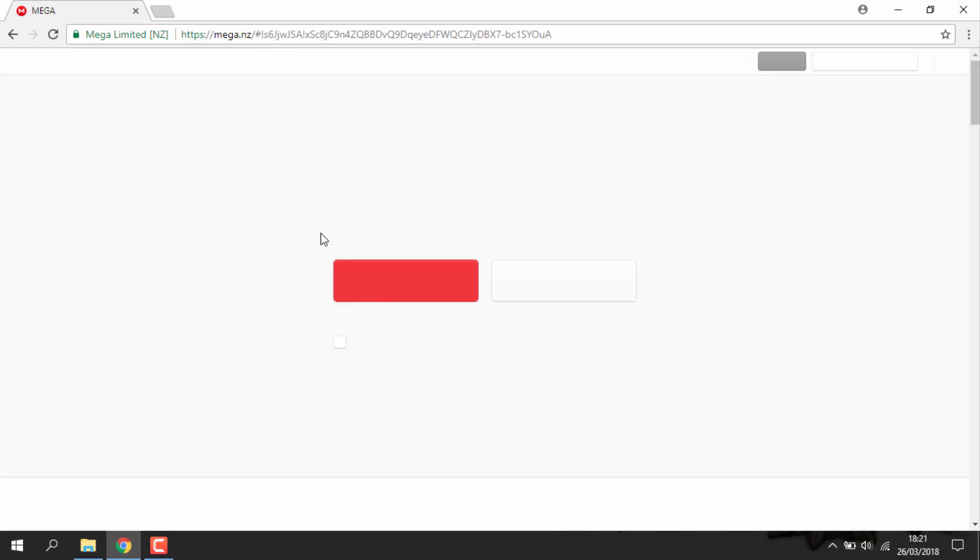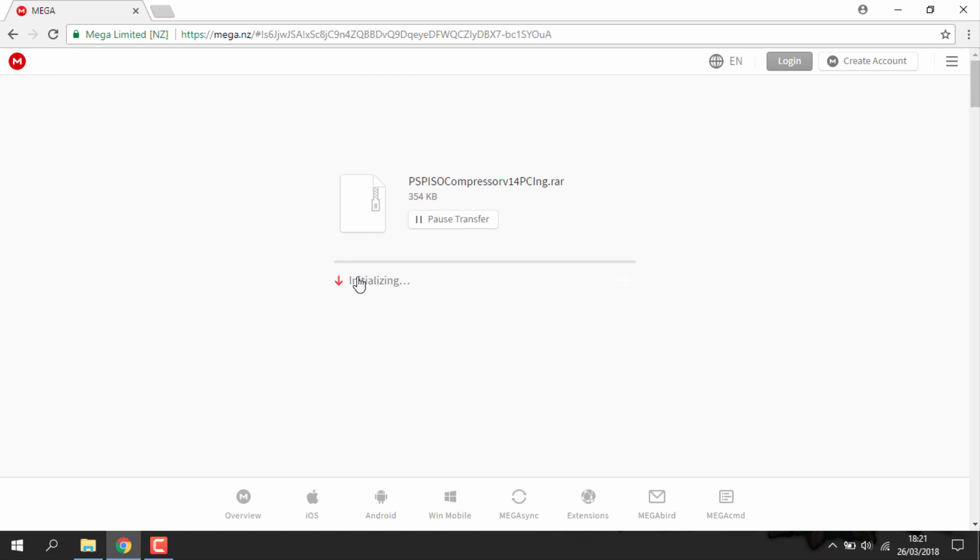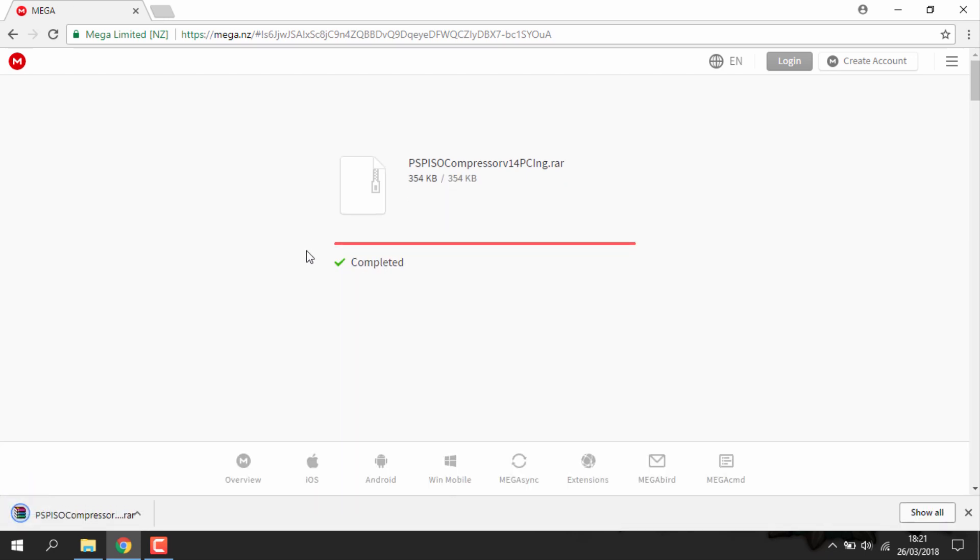The link is in the description. It will bring you to this mega download page. Basically this is just the software that you use to convert the games. Just hit download and wait for it to download, it's a small file.